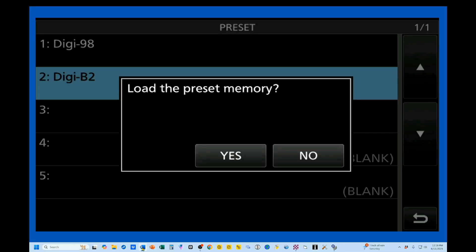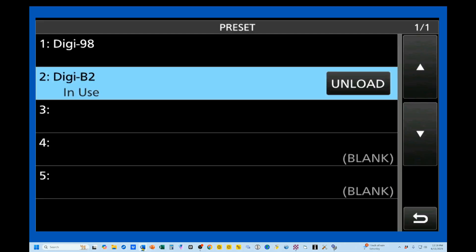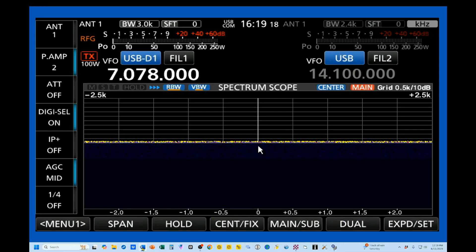I'm going to put it on the Digi-B2 for now. So I'm going to load this one. And when you're using a preset, it overwrites everything that's in your regular menu settings.